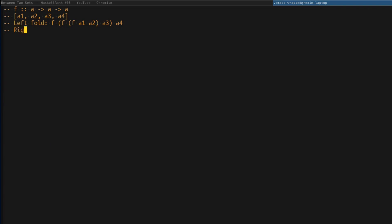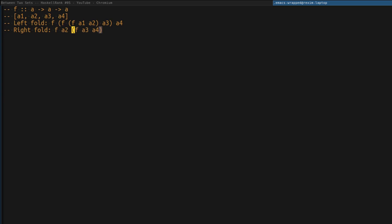What is the right fold? You do pretty much the same thing but iterate starting from the right. You apply f to a3 and a4, then f to a2 and the previous expression, and so on. This reduction leans towards the right side — that's why it's called right fold.